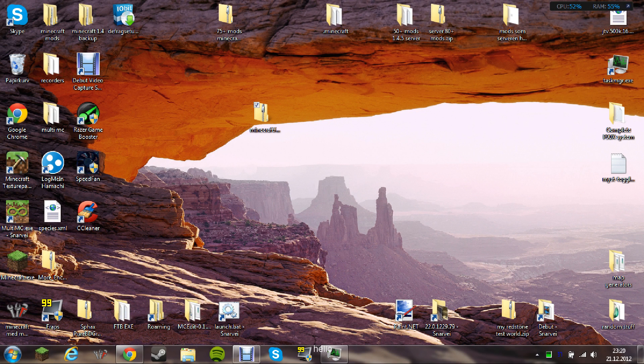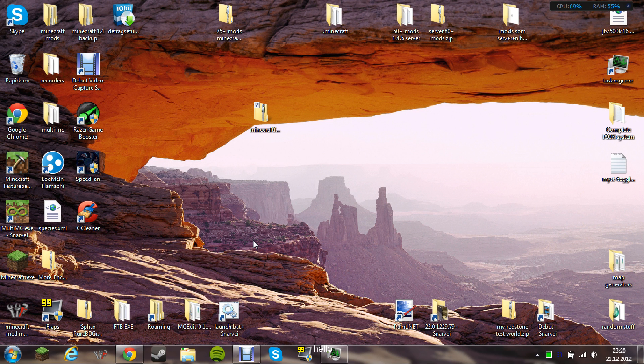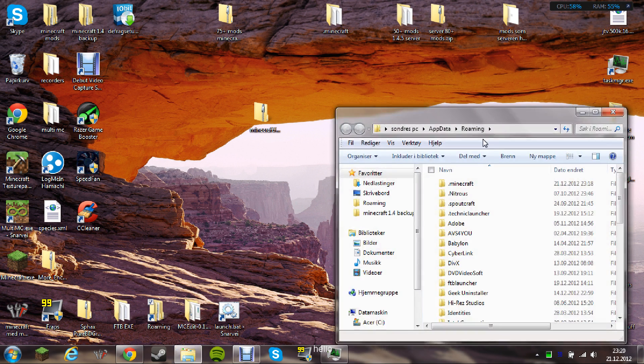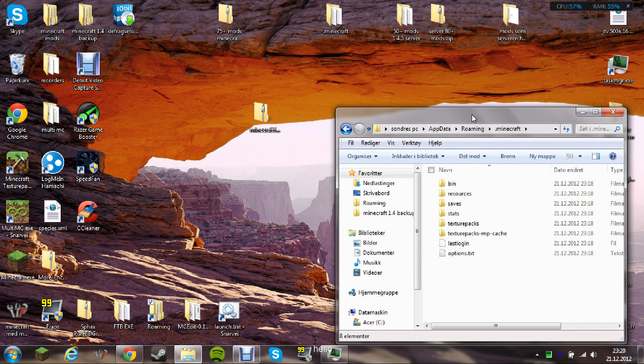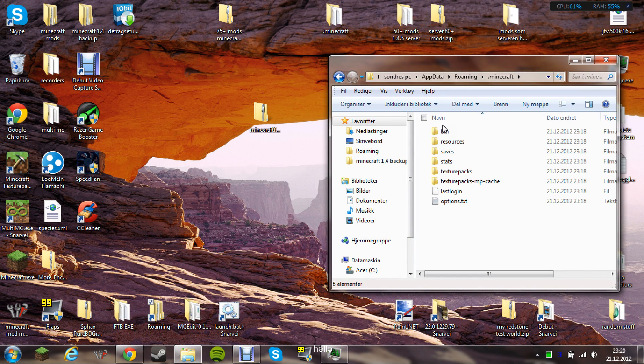Hello, I'm Sandrick76 and I'm going to show you how to install Red Power 2 for Minecraft 1.4.6. The first thing you need to do is to get a Minecraft 1.4.6 clean one.